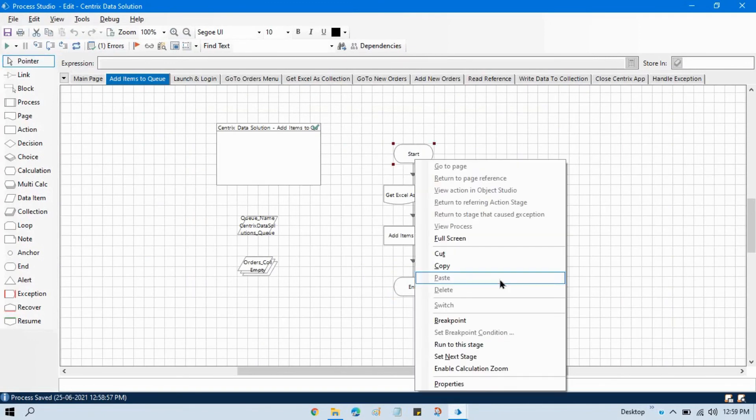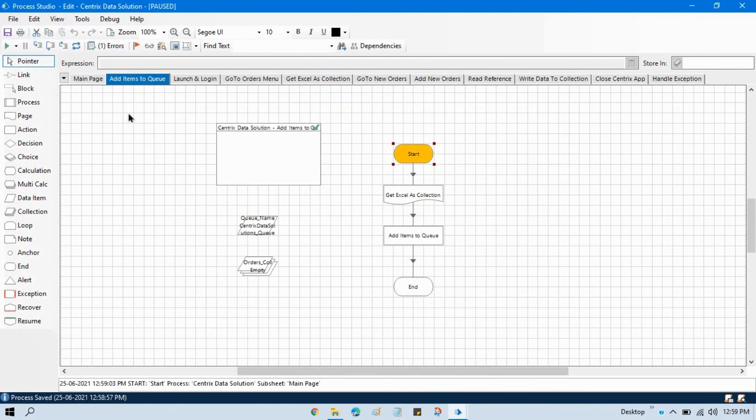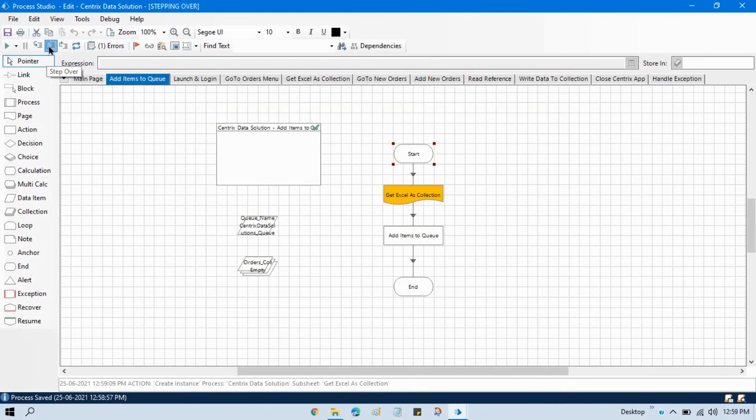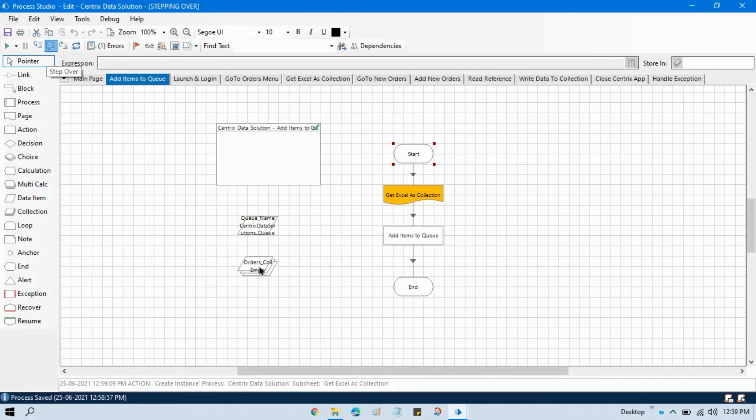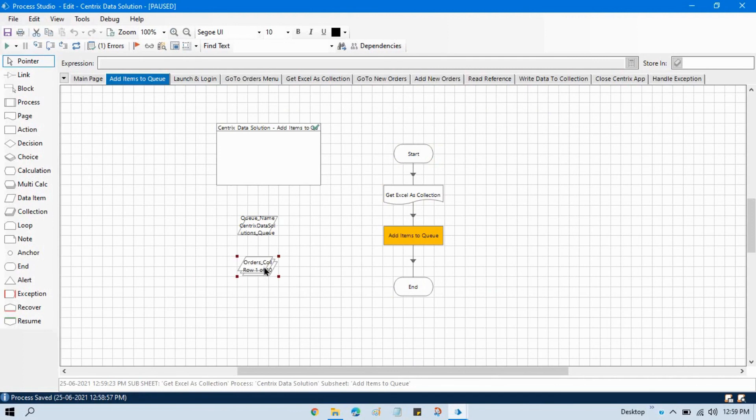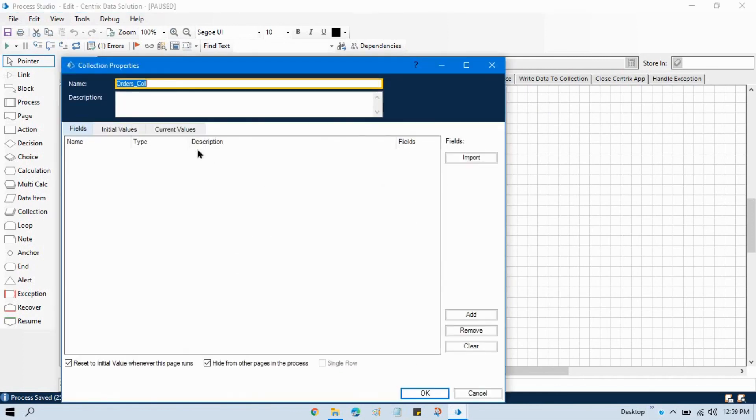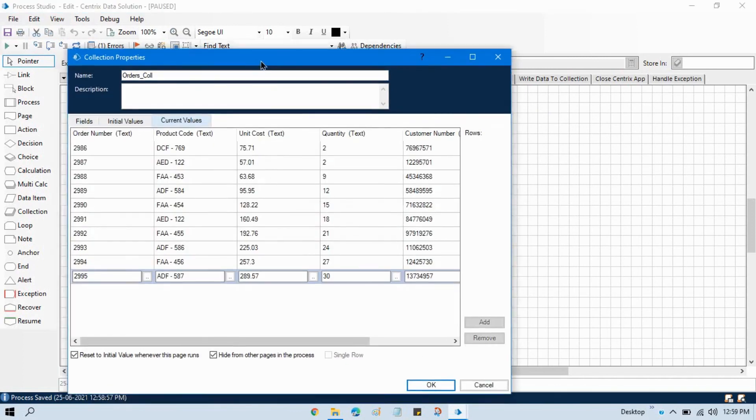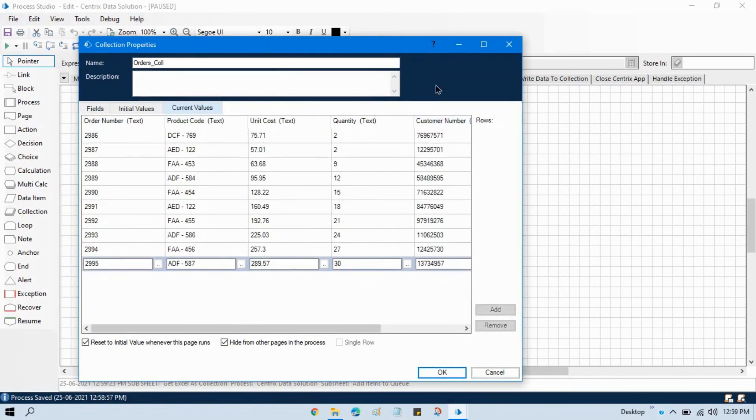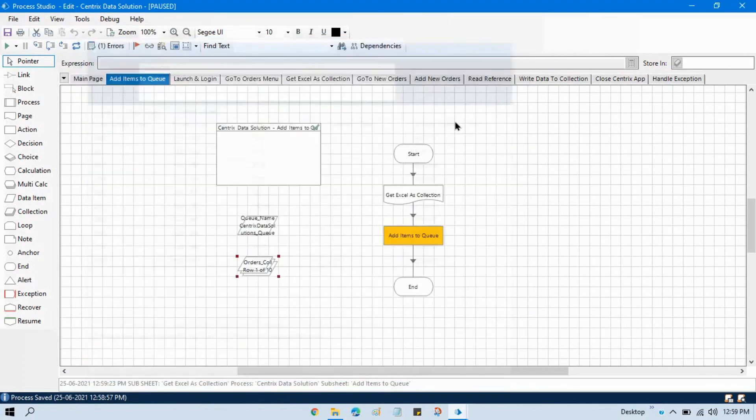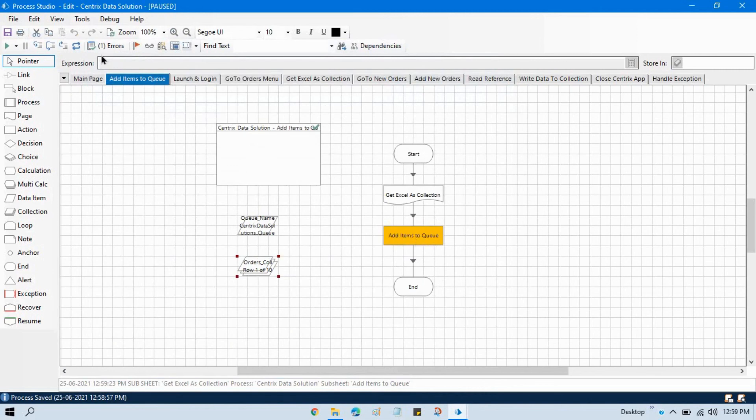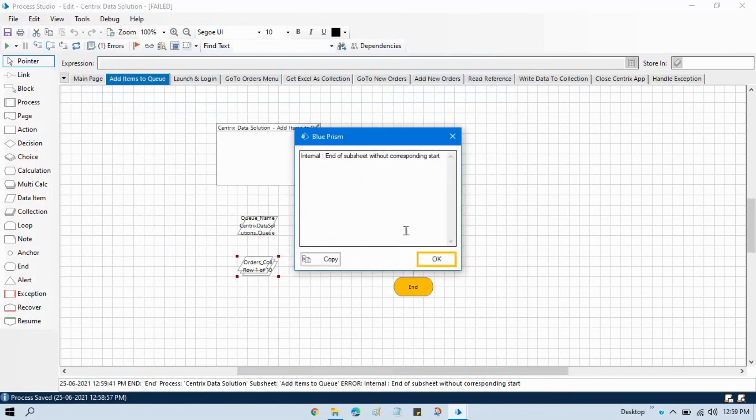Select this one, set next stage and then click on step over and now what will happen here we will be getting our orders collection data and you can see here now we have 10 records in our collection. These 10 records we are going to now add to queue and now we are going to run this action stage add items to queue. This is completed refresh this.